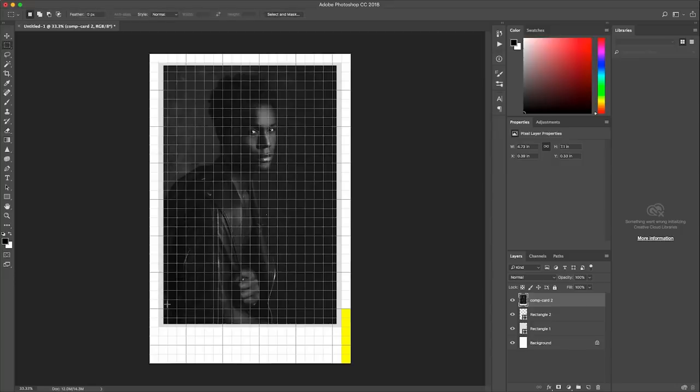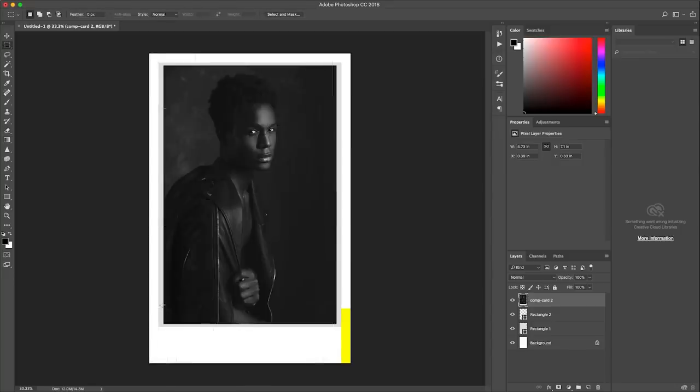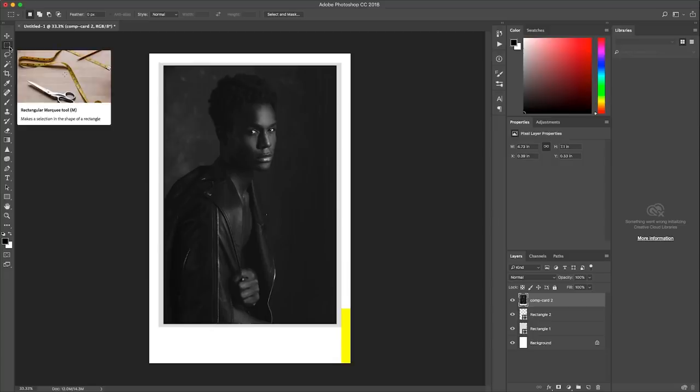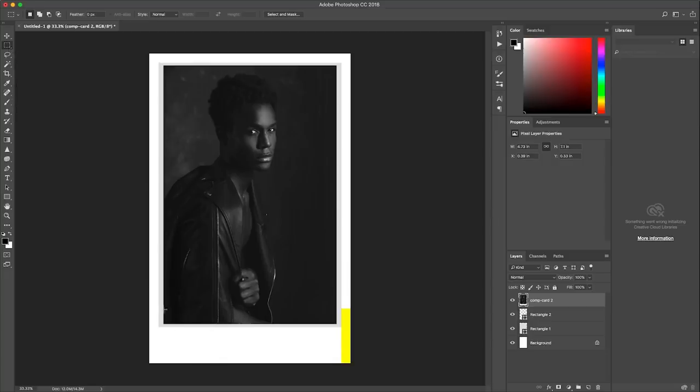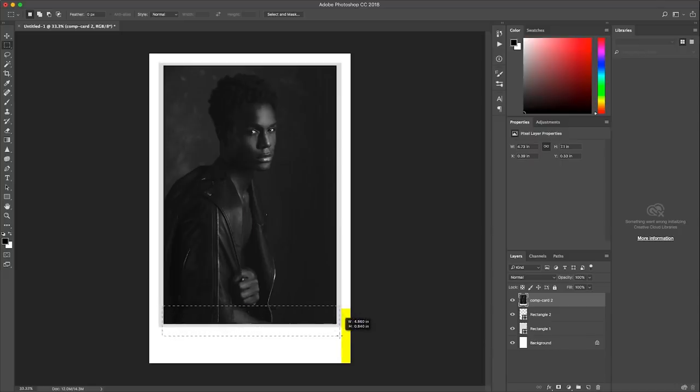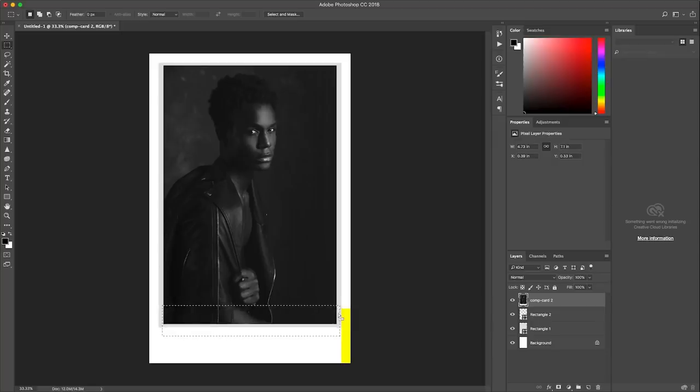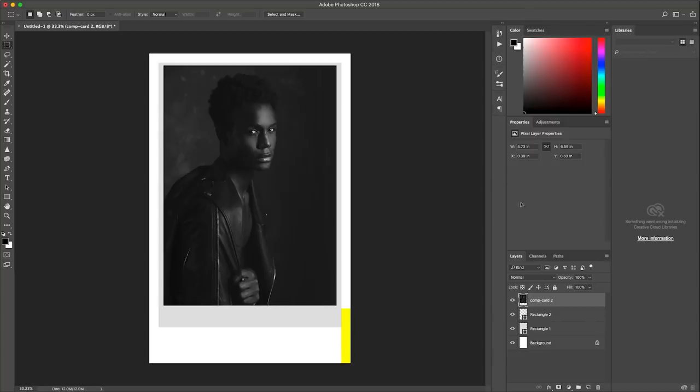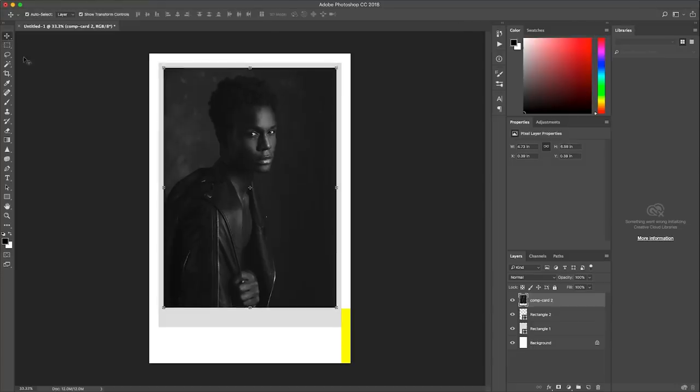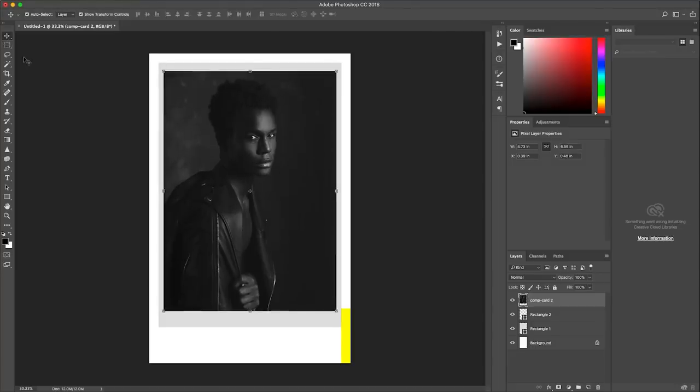Now I'm going to use a rectangular marquee tool and sort of highlight the area that I want to cut out. I think that's good. Then I'm just going to hit delete. Okay, cool. All right, so the next thing I'm going to do here is first of all bring this down a little bit. Yeah, I think that's about it.